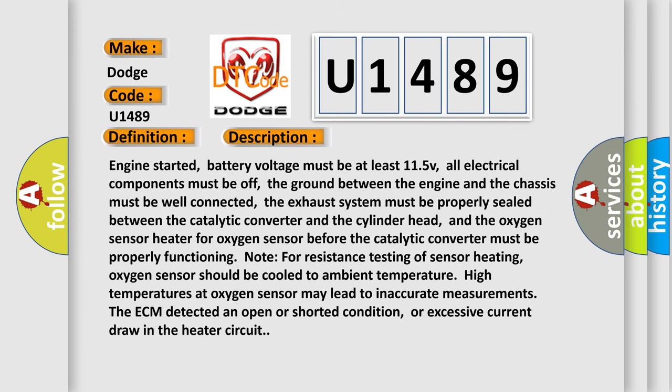Engine started, battery voltage must be at least 11.5V, all electrical components must be off, the ground between the engine and the chassis must be well connected, the exhaust system must be properly sealed between the catalytic converter and the cylinder head.